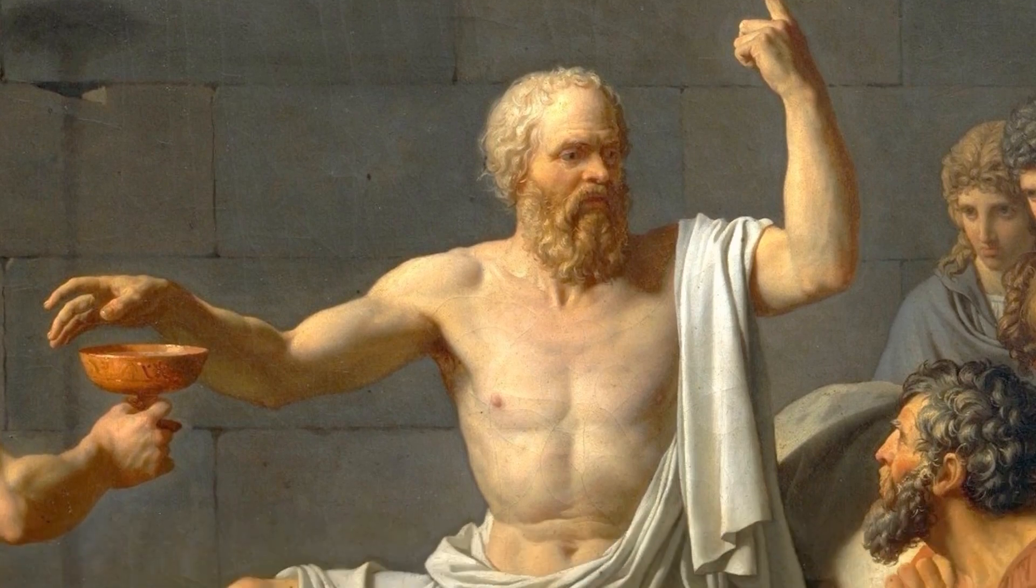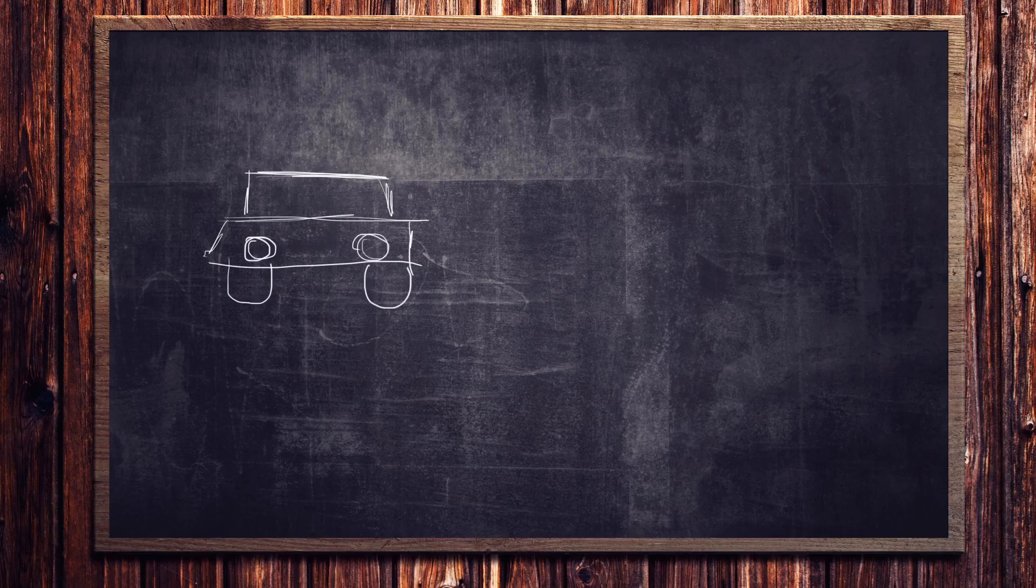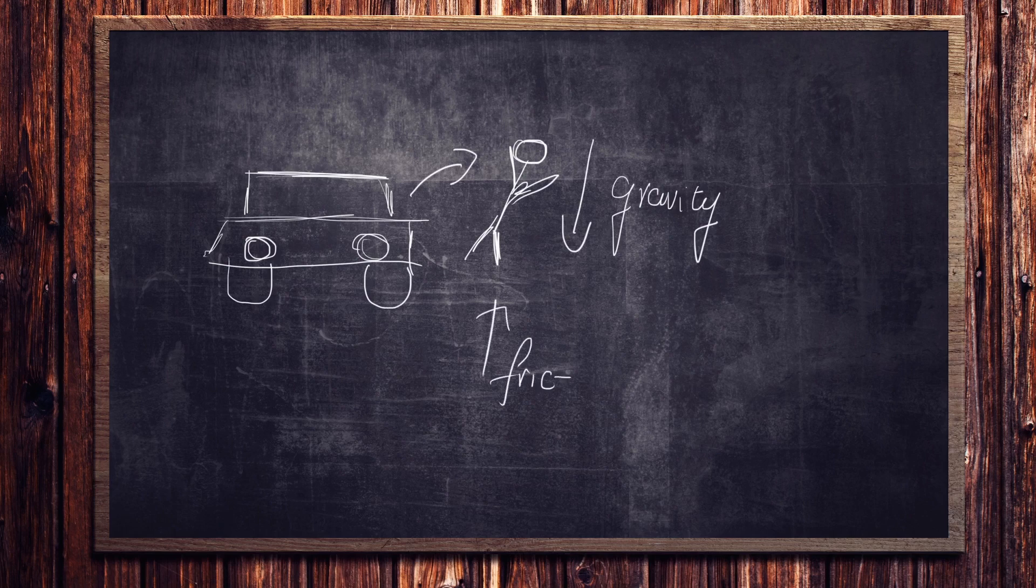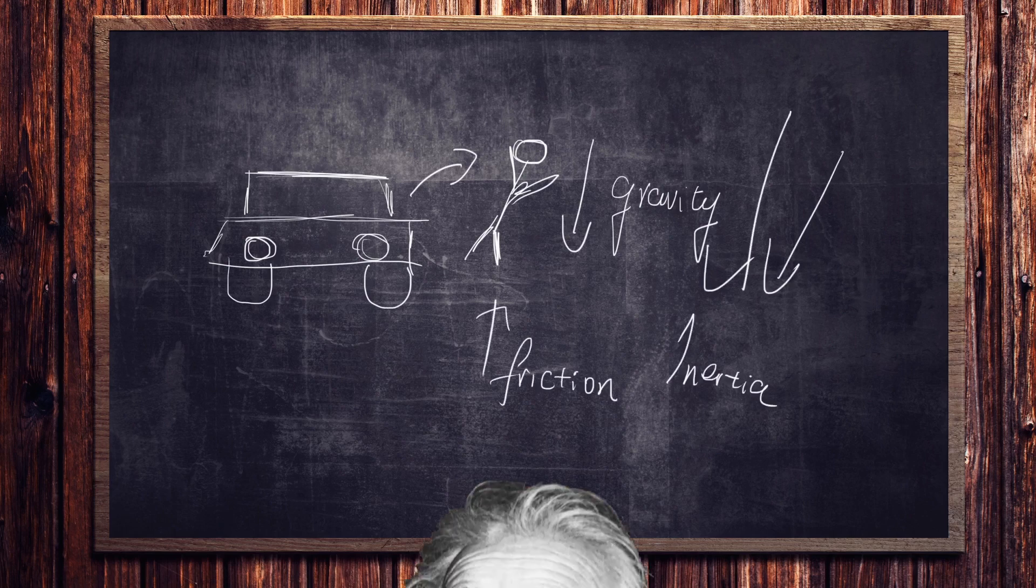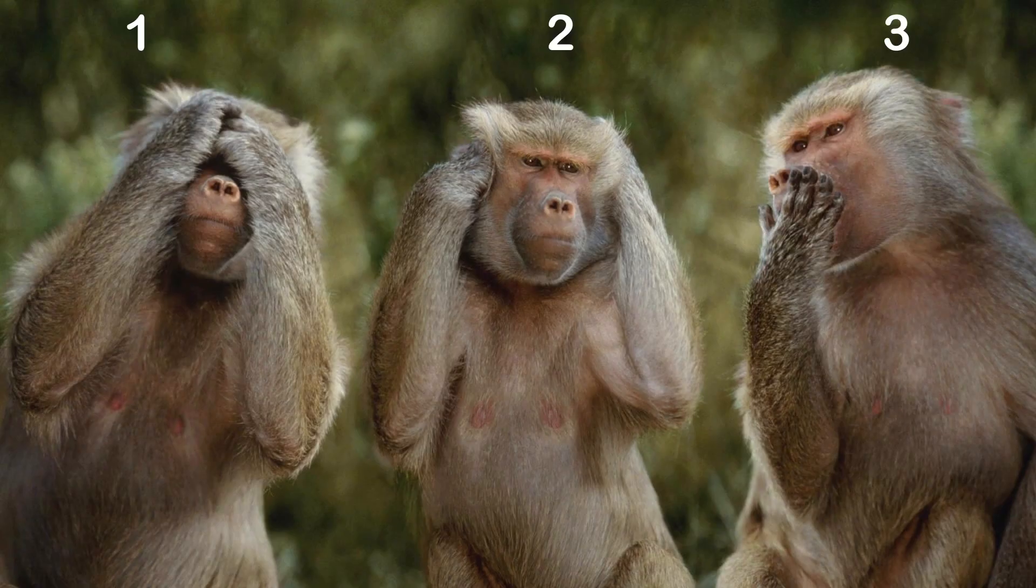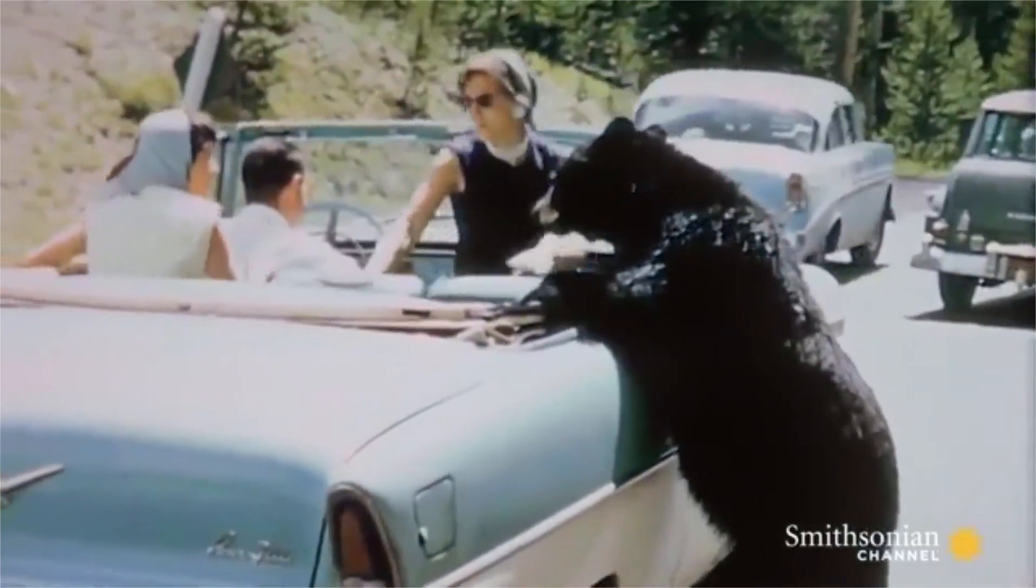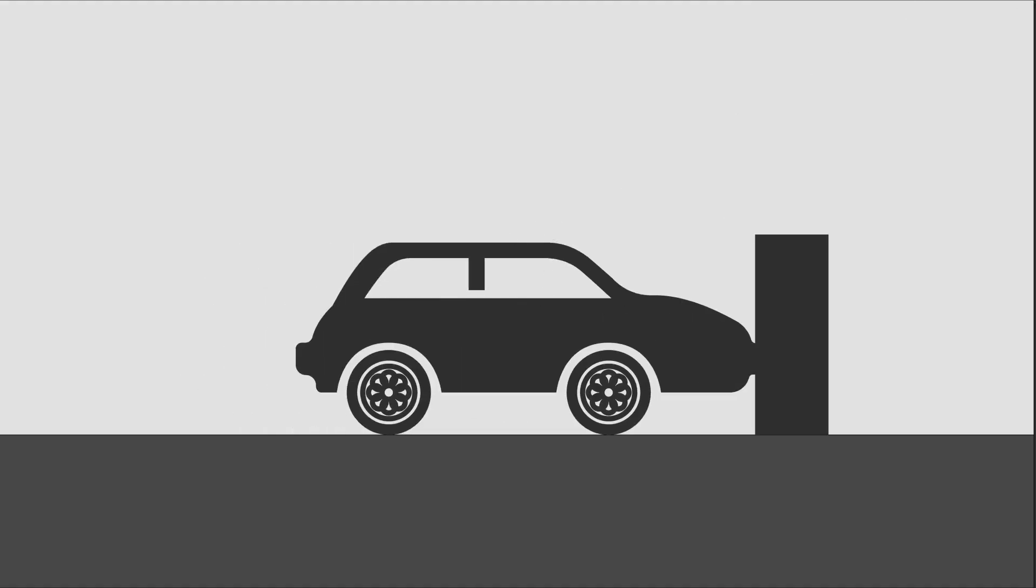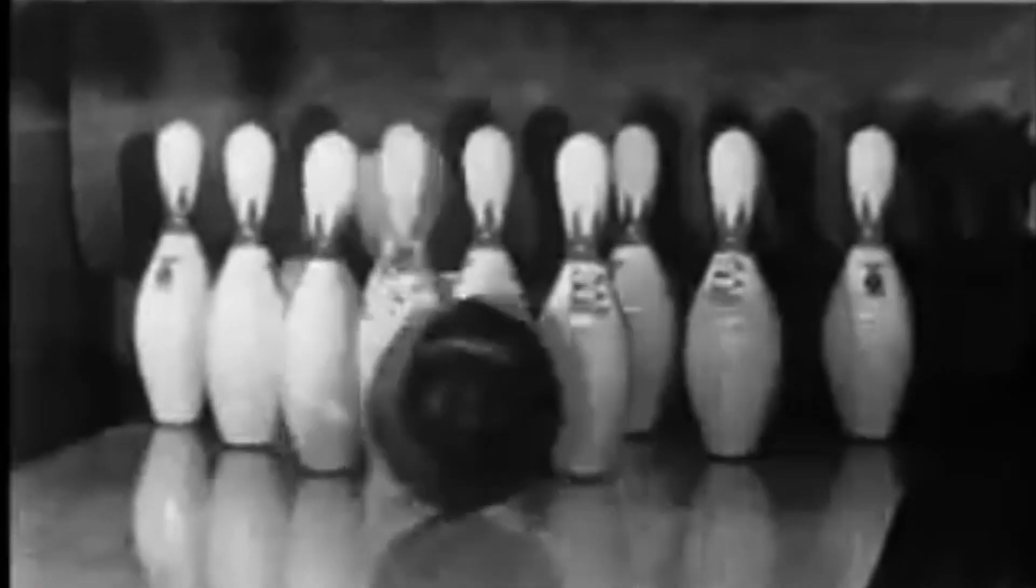To understand what would happen if you jump out of a driving car, we first have to break down all the forces acting upon you from the perspective of physics. So here we go. There are mainly three forces that could really mess you up once you jump out of a car traveling with a certain amount of kinetic energy. Let's break it down.